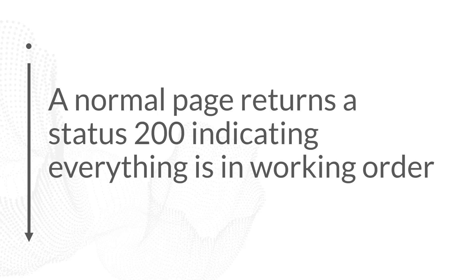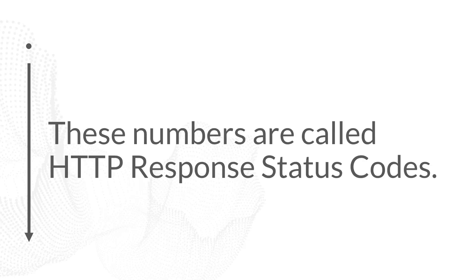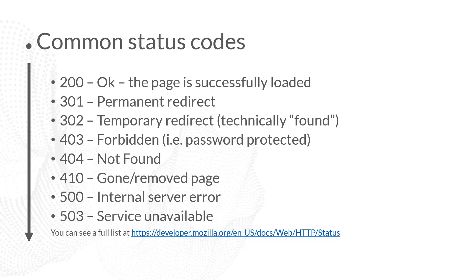A normal page that's in good working order is going to return a status 200, and that indicates that everything is going exactly as we planned. It's okay. Pages that are not in perfect working order return a different code. They're going to return a 404 or a 410 or a 503 or a 501, some kind of numerical code that indicates an error has occurred and gives some information about what that error might be. These numbers, these numerical codes, are called HTTP response status codes.